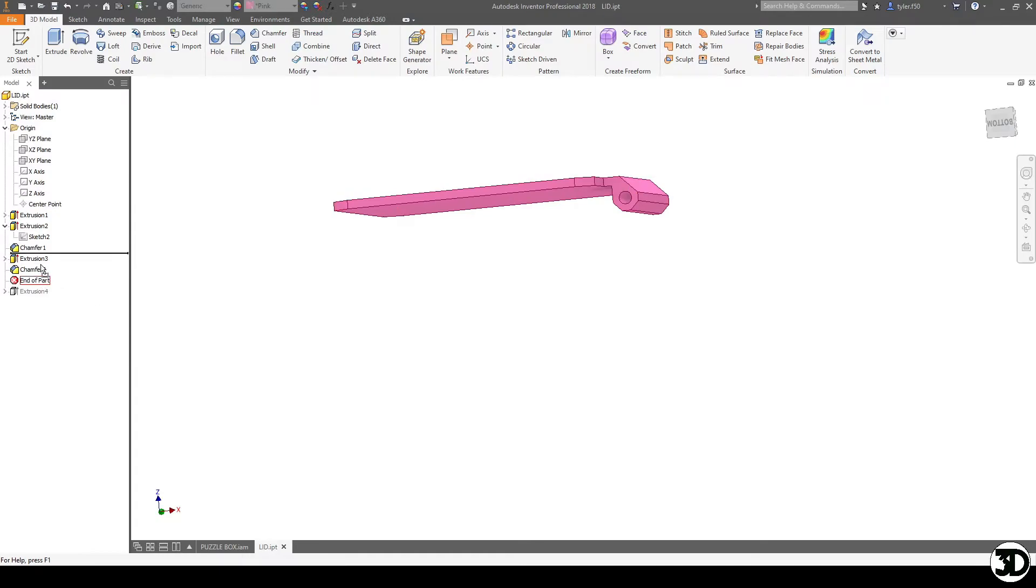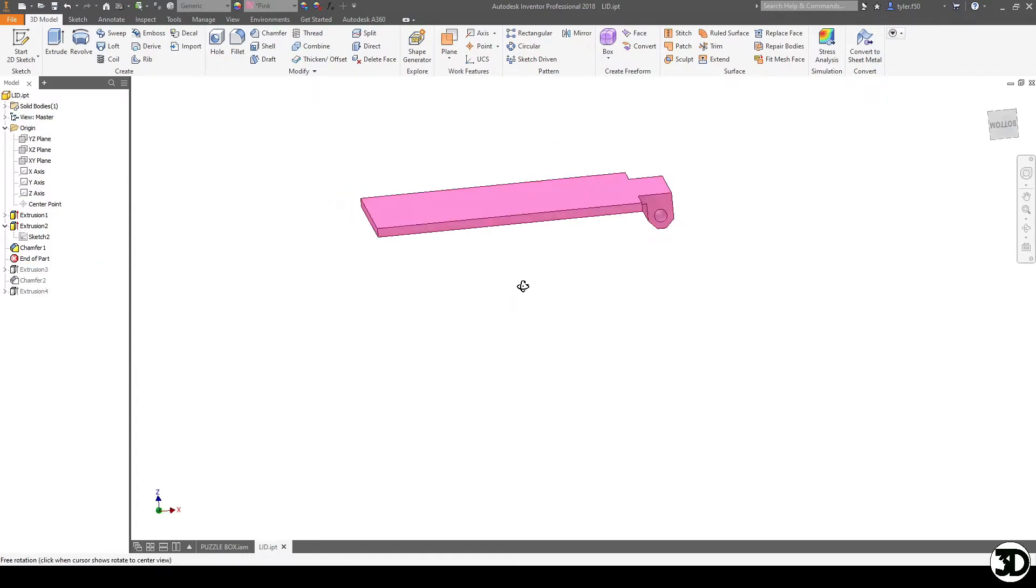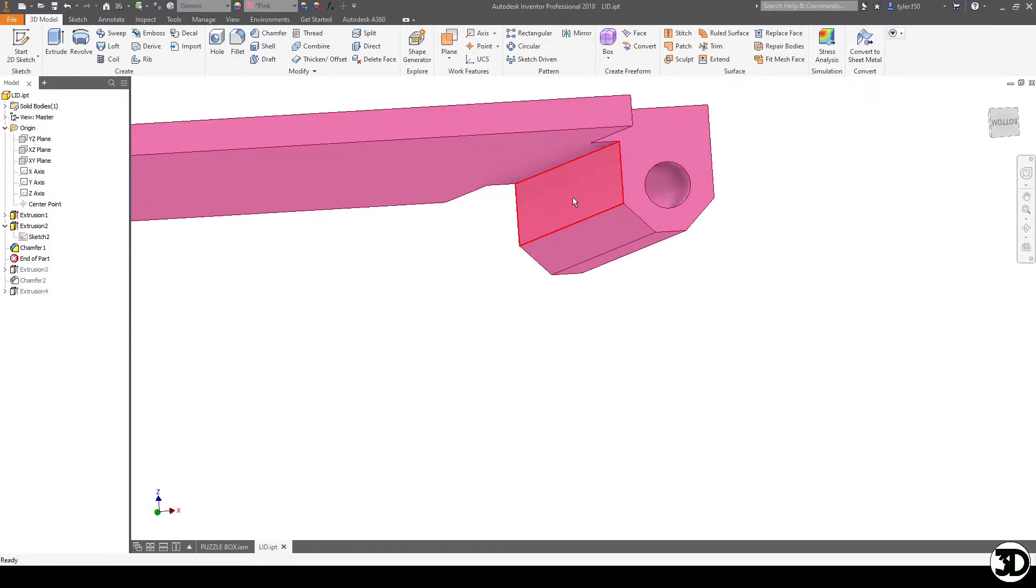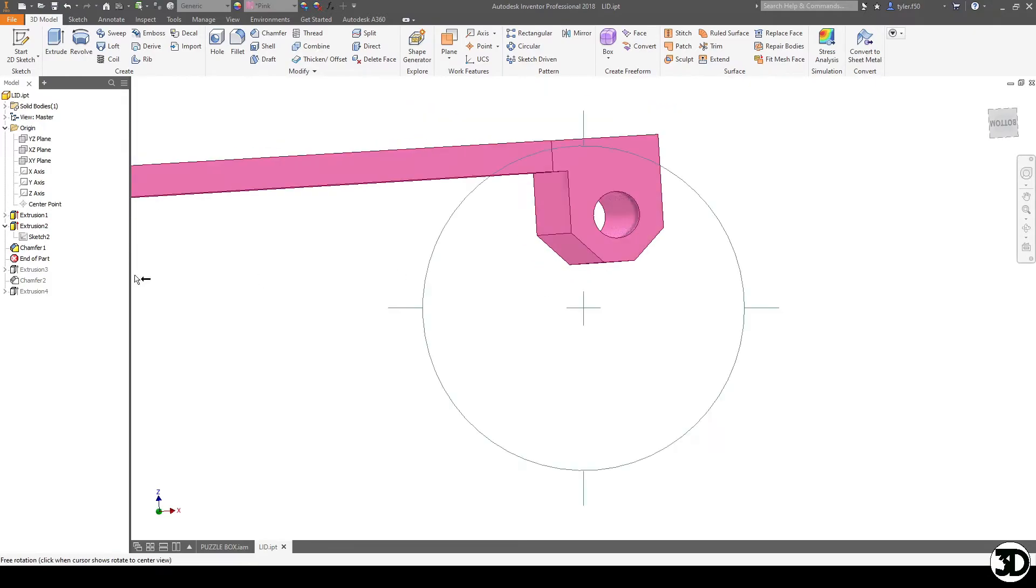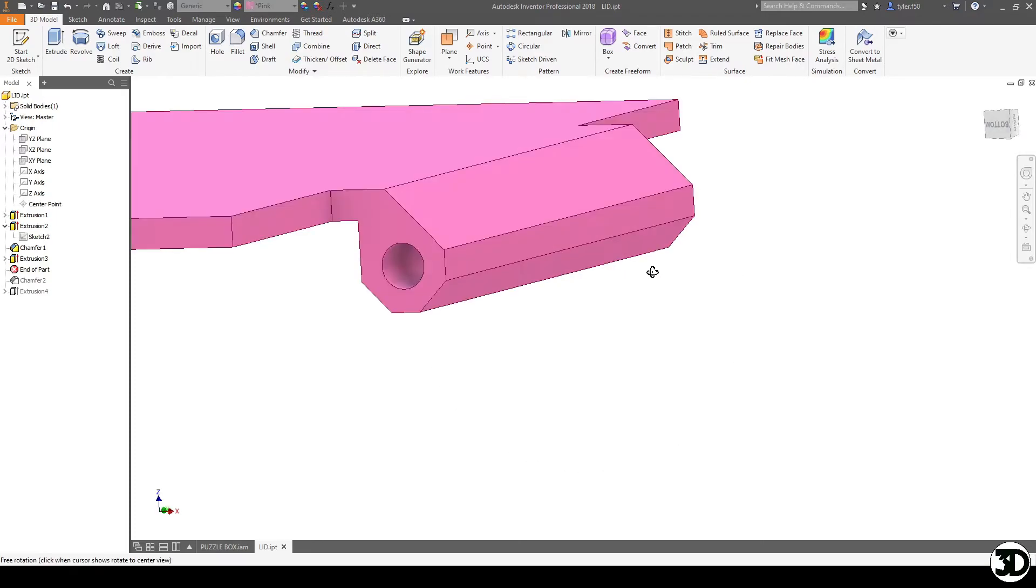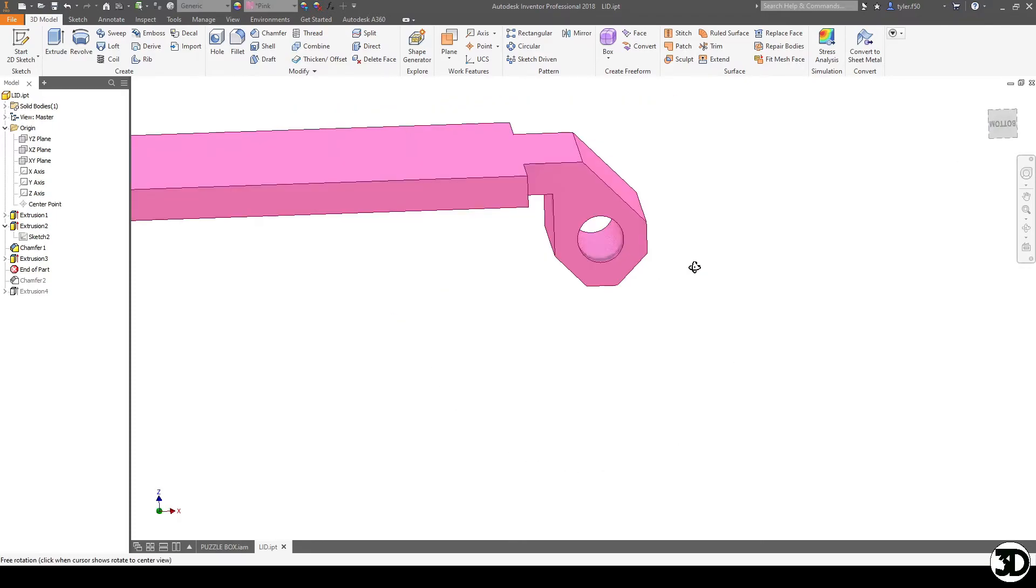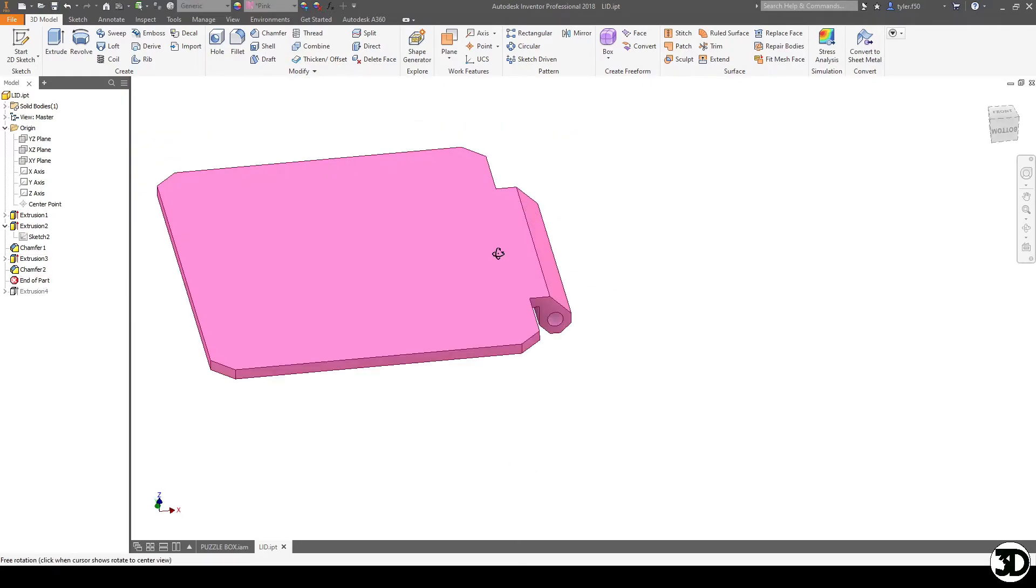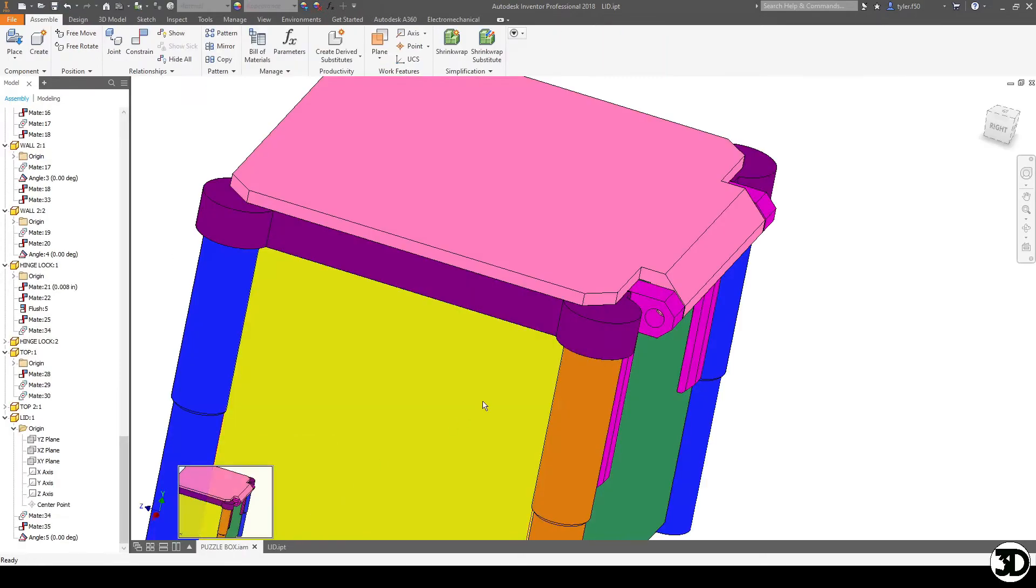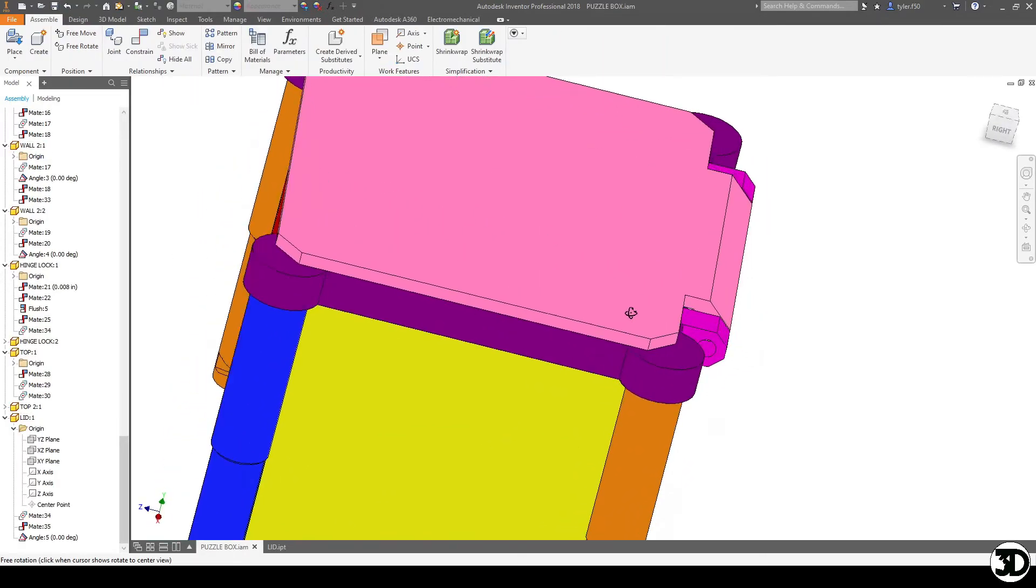The next thing I did was I made a chamfer that was the same size as the hinge that we designed before. I did another extrusion that extended it to the height and then the last thing I did is I did another set of chamfers just on the corners just to give it a little bit more flair which I may or may not change down the road.